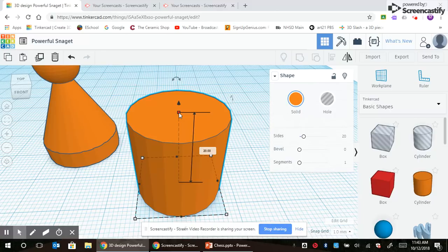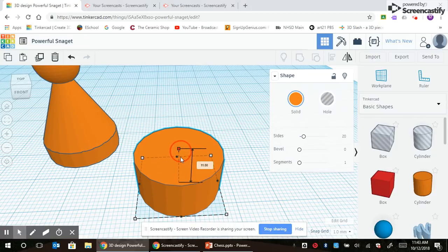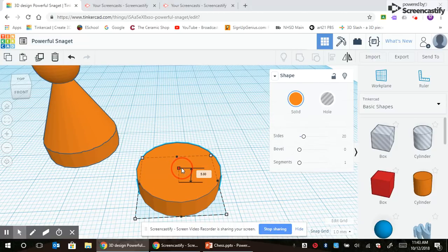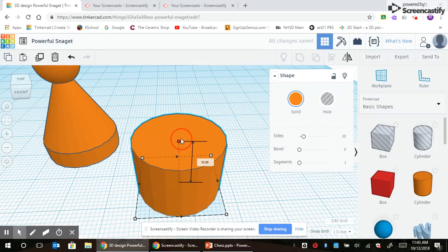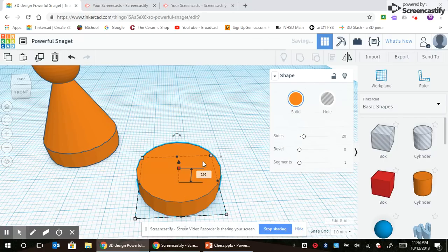Make sure it turns red, click drag down. I'm going to make it five millimeters thick. Remember any measurement you're making, you can always just click on the box, type in the number, and press enter.